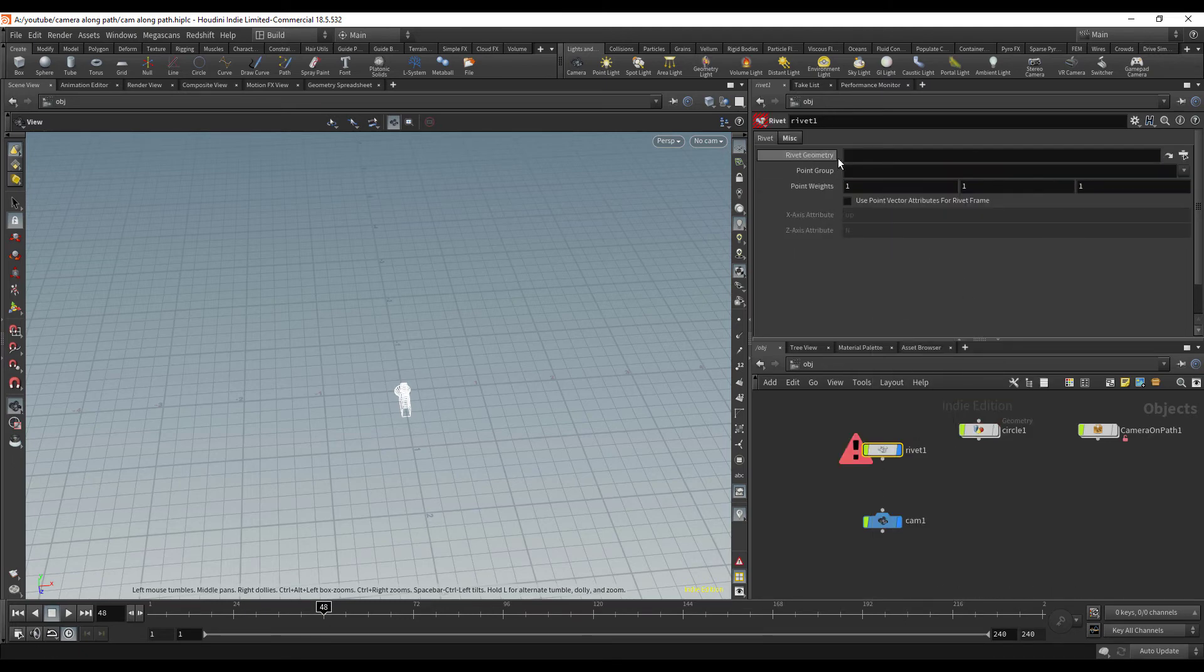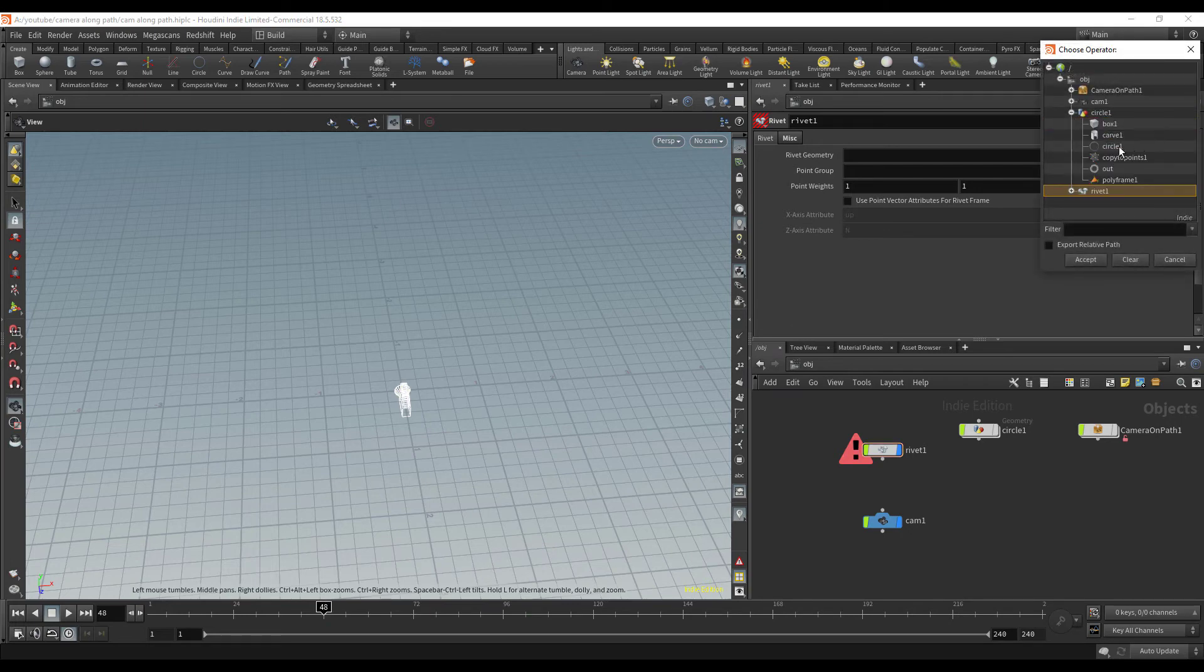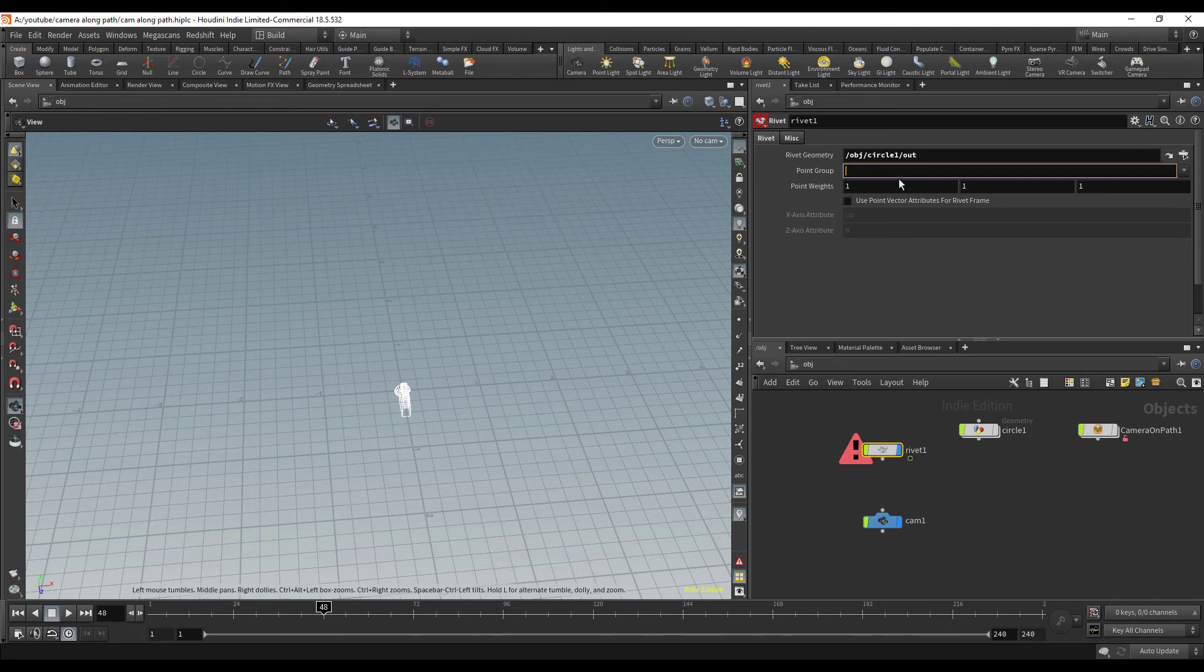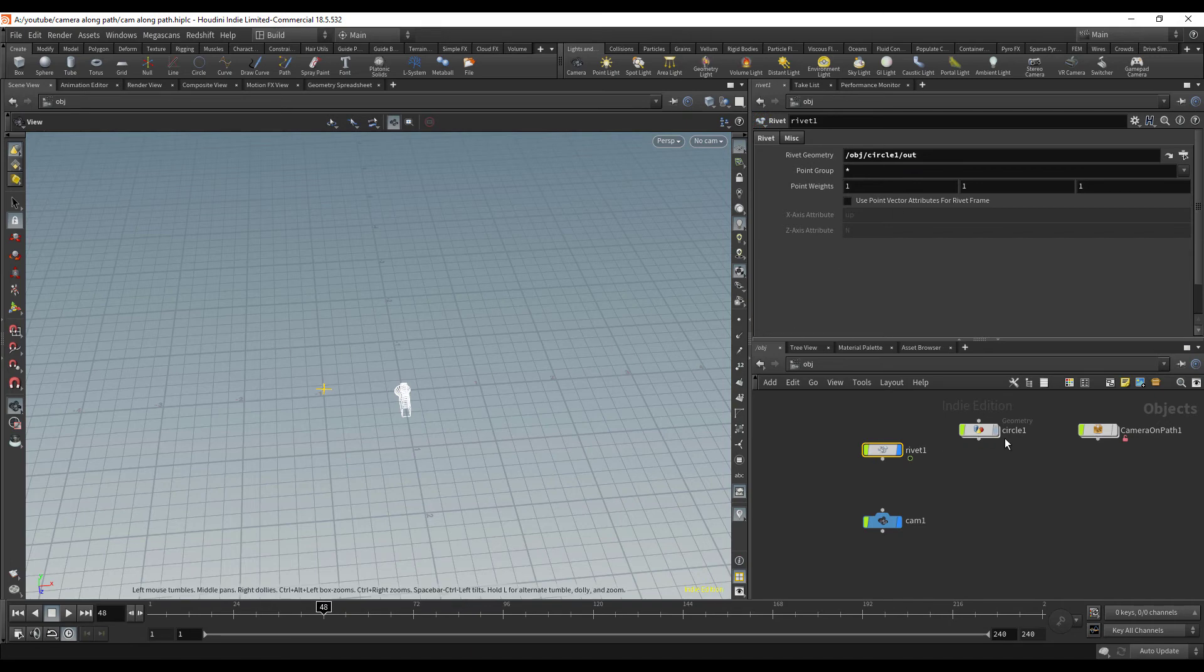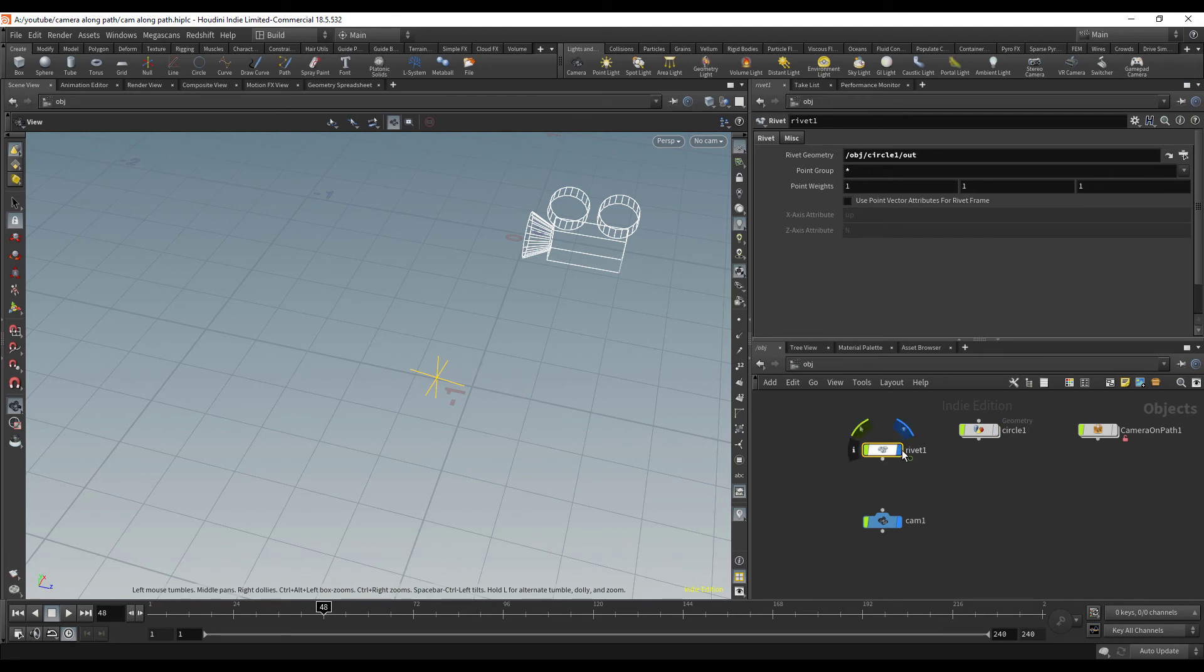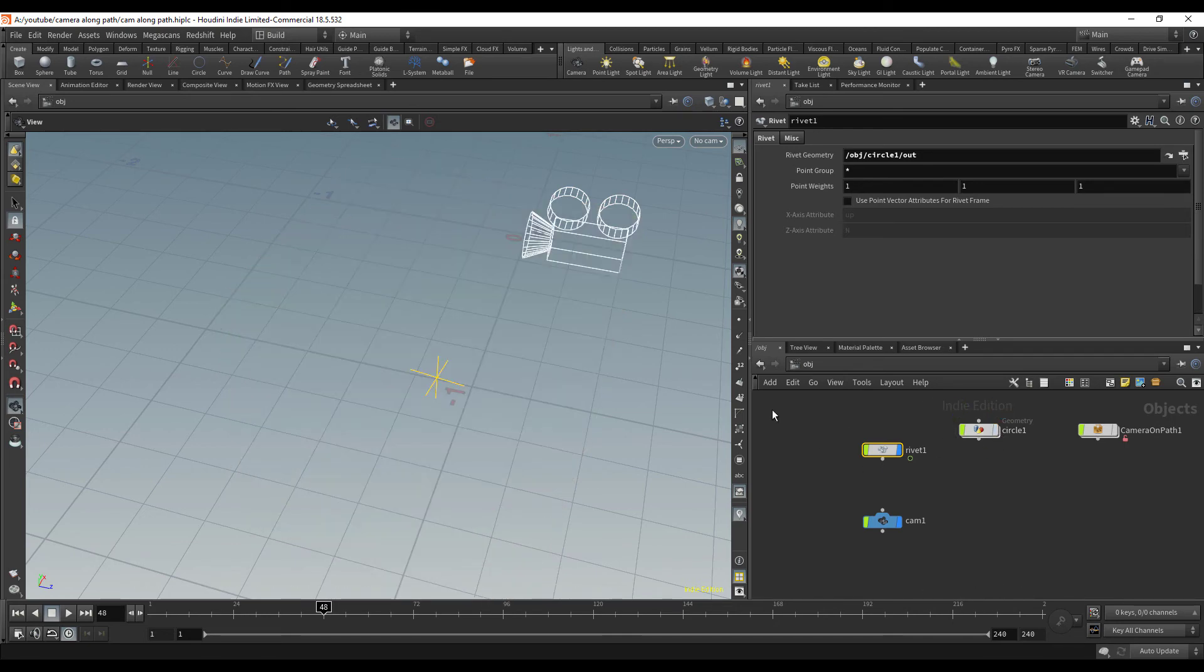It's going to ask you for geometry and I'm going to go find our out null that we created. Then it says point group - basically what it's going to do is extract transform based off of the point group that we give it. We can just use all of them because we want the center of the cube. Now we can see that we get this little locator that the rivet is creating. If we turn this on right here we can see that it's just at the center of the box.